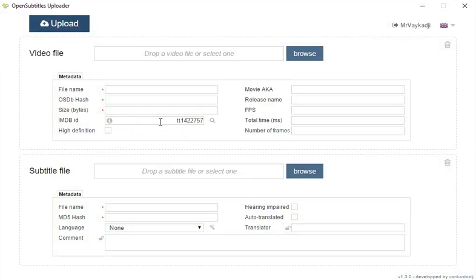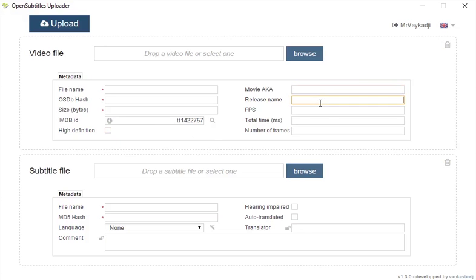And the other fields are pretty self-explanatory, high definition, well check that if it's a HD file, you get a release name, movie aka.